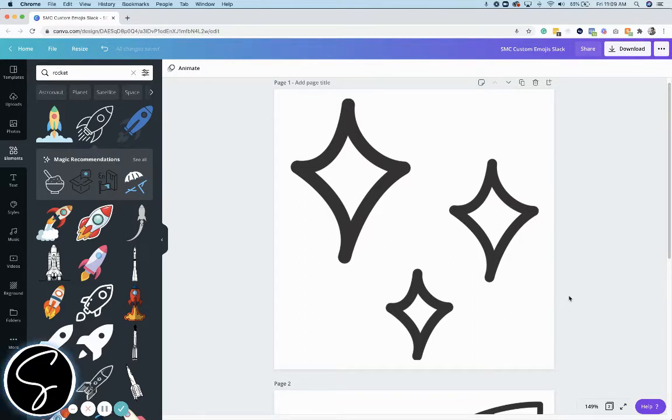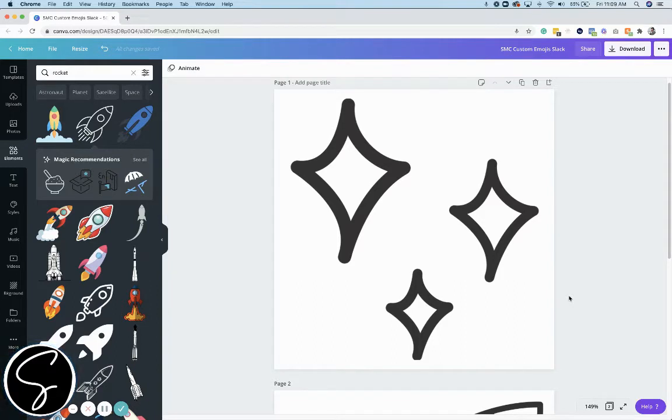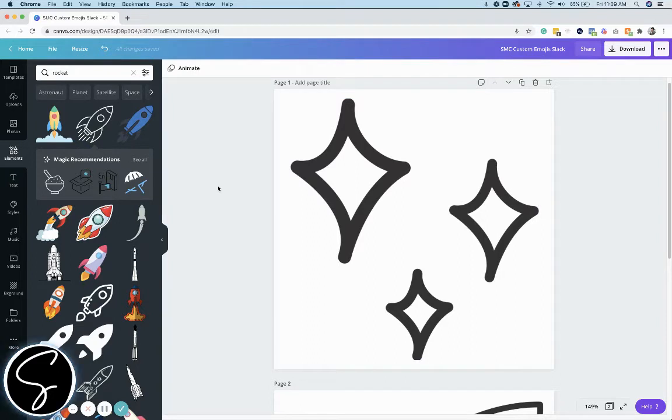Now it's no secret that I love Slack for running my business and team. And in today's tutorial, I'm going to teach you how to create simple custom emojis that you can use in your Slack channel using Canva. I love Canva.